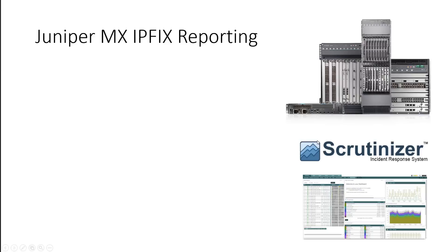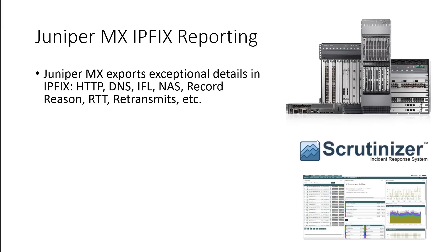So Juniper MX IP fix reporting. The exports have exceptional details in IP fix, HTTP, DNS, IFL, NAS, record reason, retransmits, et cetera. Really great information.